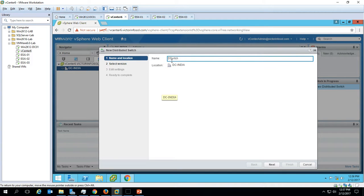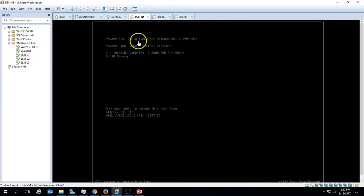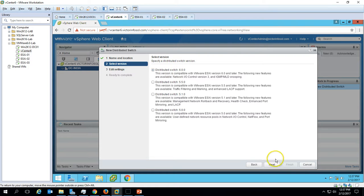We need to enter a name for our distributed switch. I'm going to name it 'prod-dswitch' under the DC India data center. Click Next. Here we have the option for Distributed Switch version 6, which is compatible with ESXi 6 or later. Since all my ESXi hosts are running VMware ESXi 6, I'm going to use Distributed Switch version 6. Click Next.